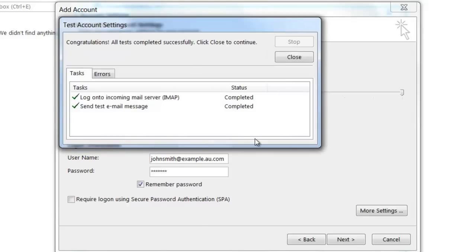You'll see here that Outlook 2013 will try to connect to the incoming mail server as well as send an email via the outgoing mail server. If both tests are successful, you'll get two green ticks.